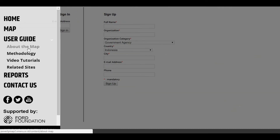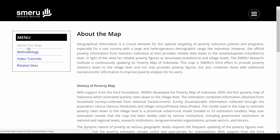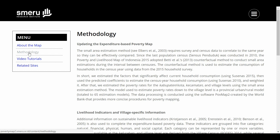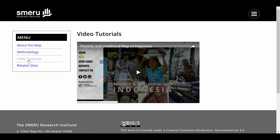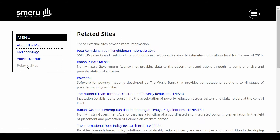About the map describes everything you need to know about the map. Methodology gives casual technical information about the process of creating the map. Clicking here will take you to the PovertyMap video tutorials. Related sites contains links to websites related to data sources for the map.